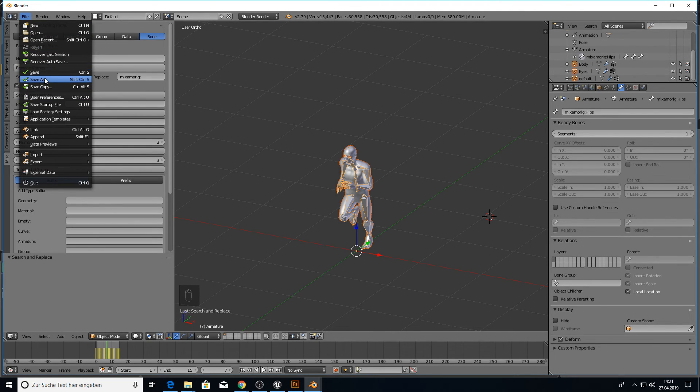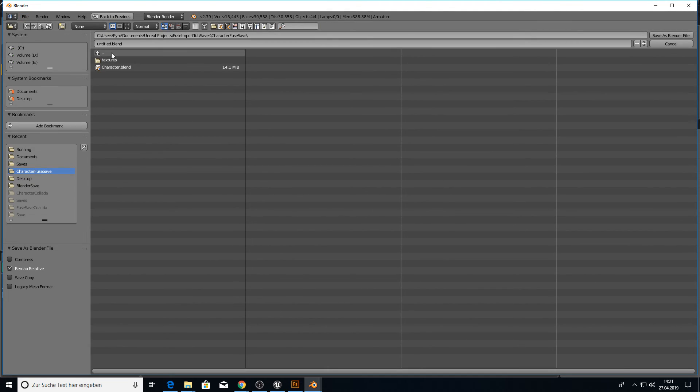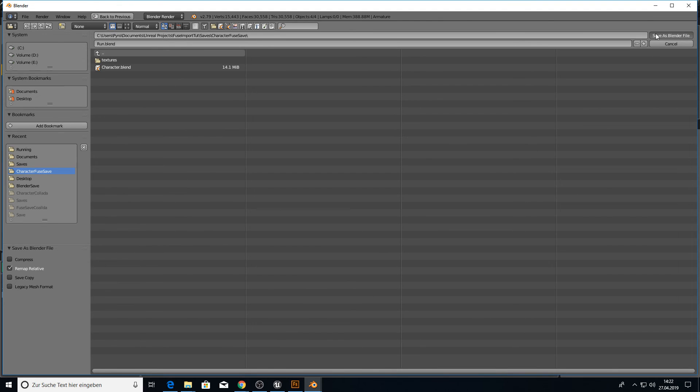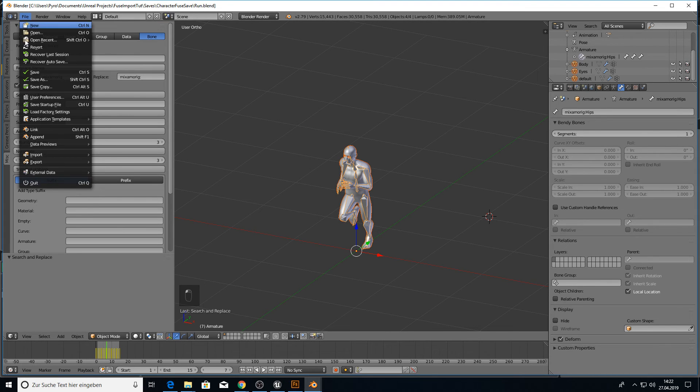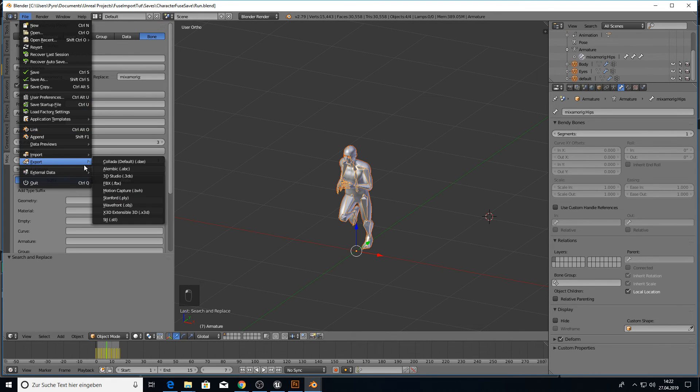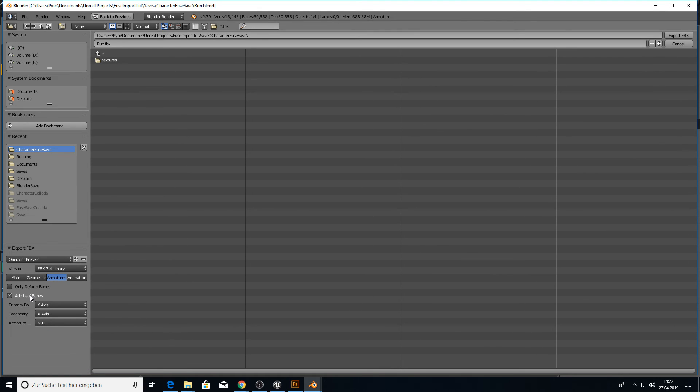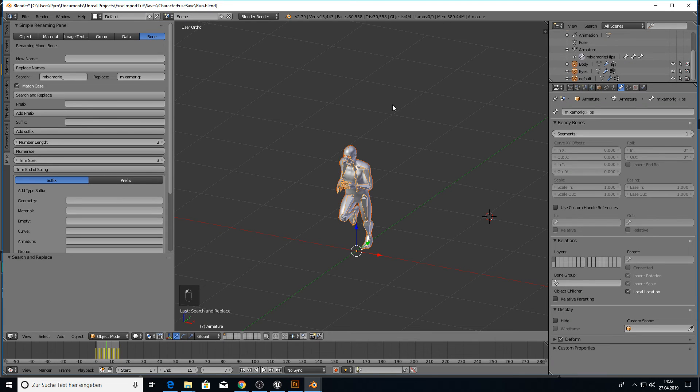We can first of course save this as our run blend. So we have it for the next time we want to edit this. And then we want to export the FBX. But we only want to export the armature. So click here on armature and we don't want the leaf bones. So we export here now the run FBX.